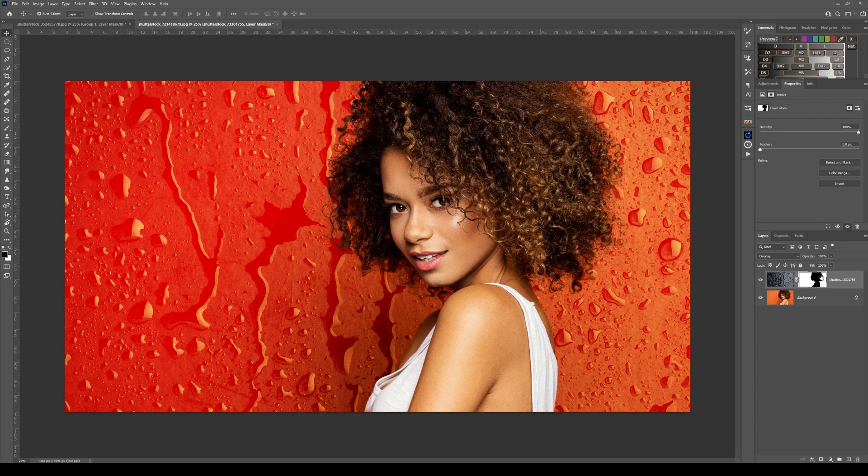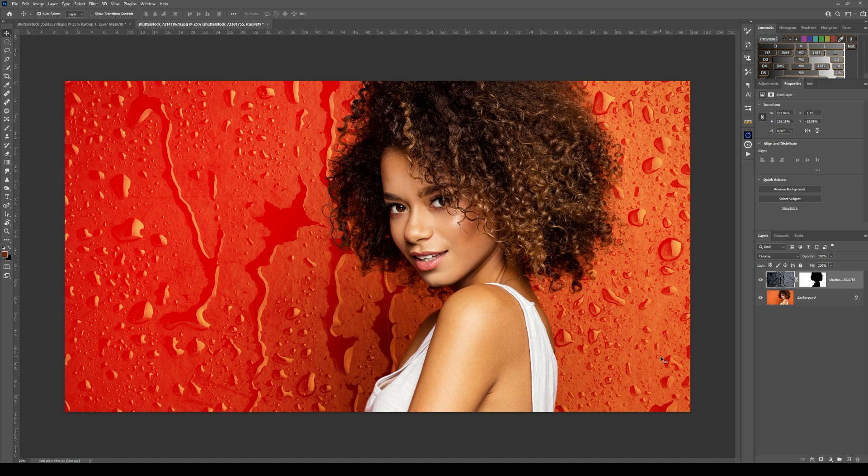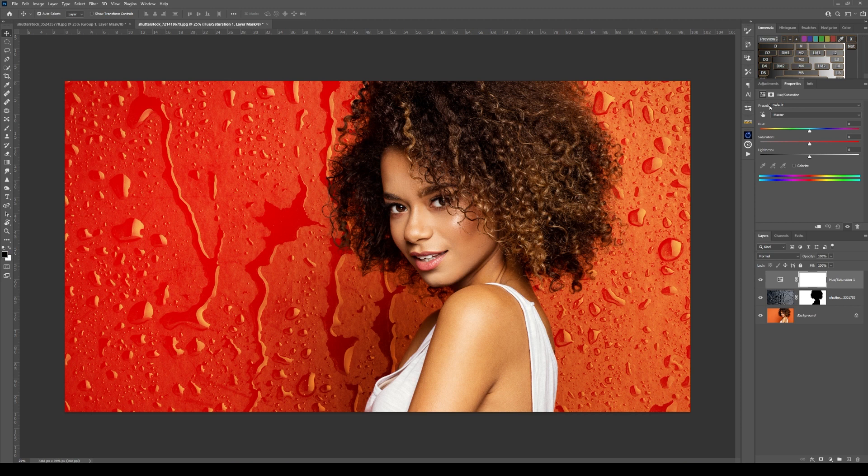By doing this, it's taking on the color of the background. But if you want to intensify or adjust the colors of this background, go into Adjustments, choose Hue Saturation. Now if I move the sliders here...